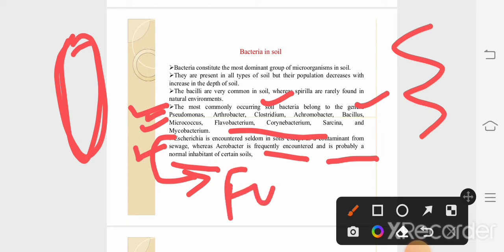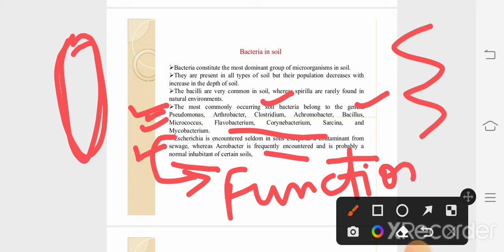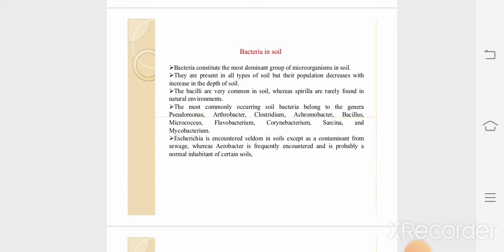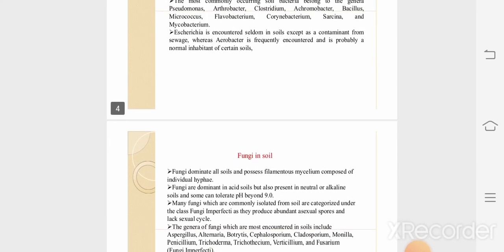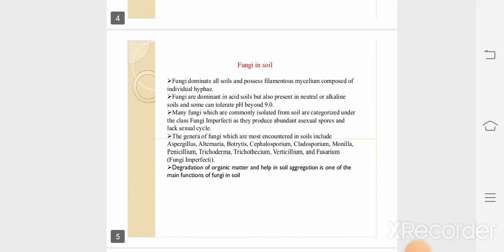The function of bacteria in soil is that they generally help in the decomposition of organic matter. Due to bacterial action, nutrients become available to plants and other organisms. Now, moving to fungi in soil.